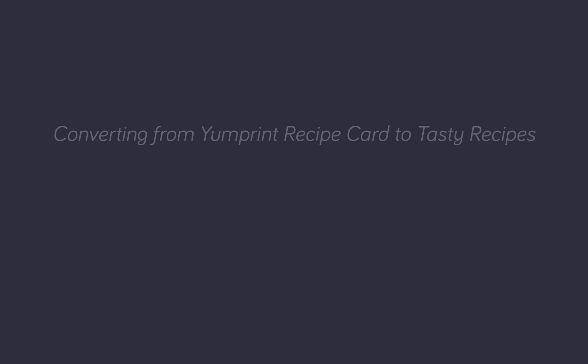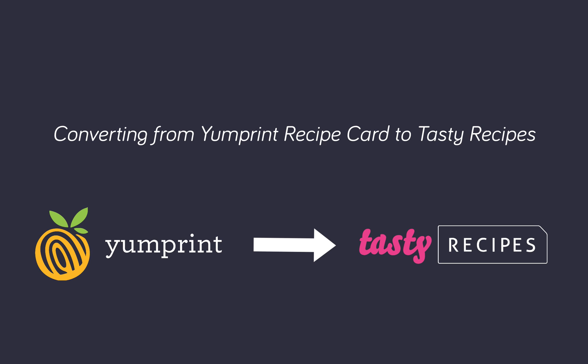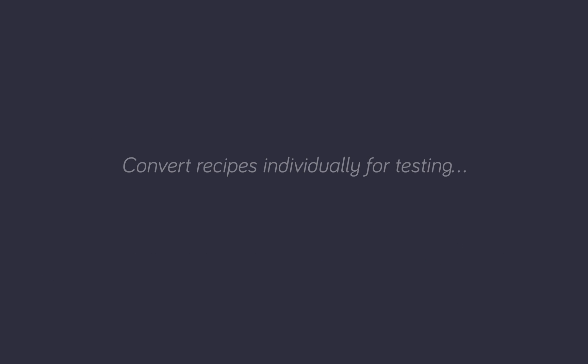Tasty Recipes makes it easy to convert your existing recipes from the Yumprint recipe card plug-in. After installing Tasty Recipes, you have the option to convert recipes individually or in bulk.